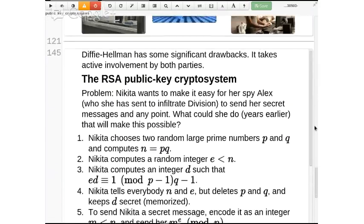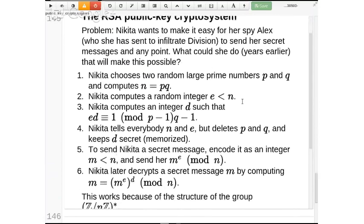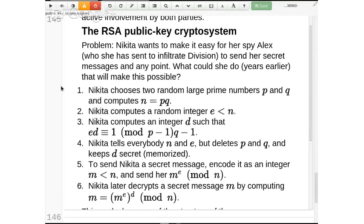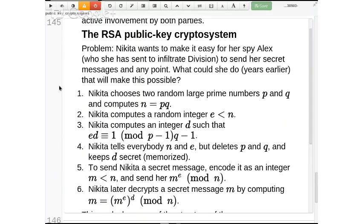Here's how RSA works. What Nikita does is choose two random large prime numbers p and q, and compute their product n. Then Nikita computes a random integer e less than n, and computes the multiplicative inverse d of that random integer modulo (p−1)(q−1), using the Euclidean algorithm. The numbers n and e are what she leaves on the computer for people to use to send her secret messages. Anyone who looks at that knows n and e, but they don't know p and q — they could find p and q by factoring n, but factoring is hard.